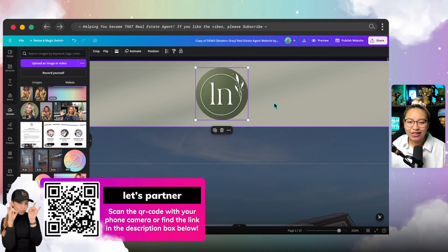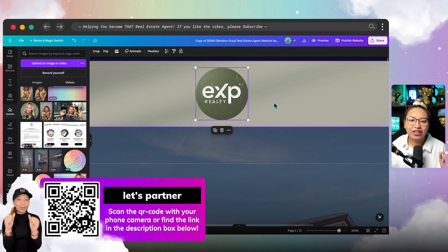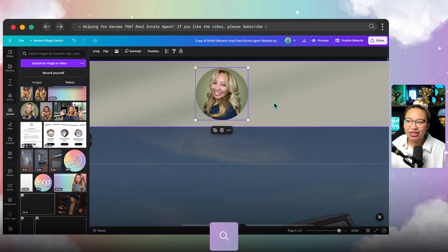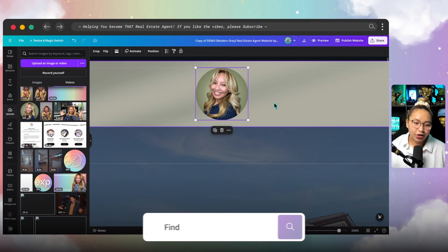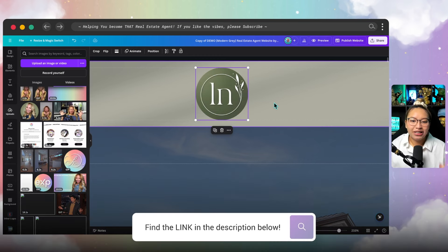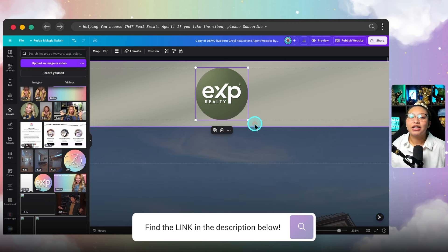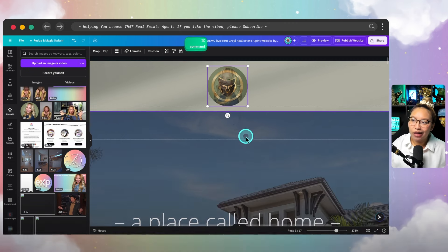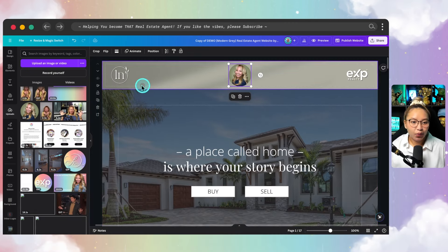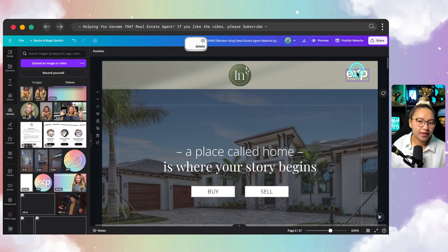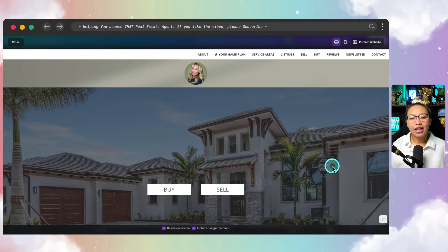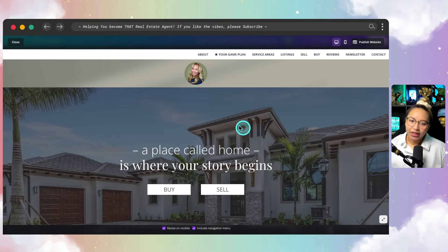If you want to learn how to create this logo profile GIF, I do have another tutorial that you can watch on my channel, which I will link in the cards above and in the description box down below, because we can now create transparent GIFs on Canva. At this point, I would delete the other logos on the side, and if we go into preview, we will see what it looks like.